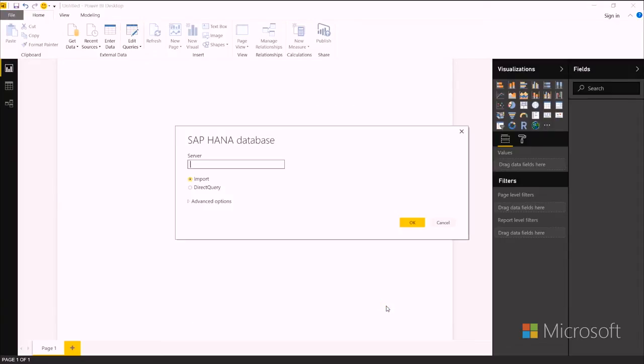You enter in your server information, and you can choose here if you want to import it or do direct query. I'll pick direct query, and now I hit OK.